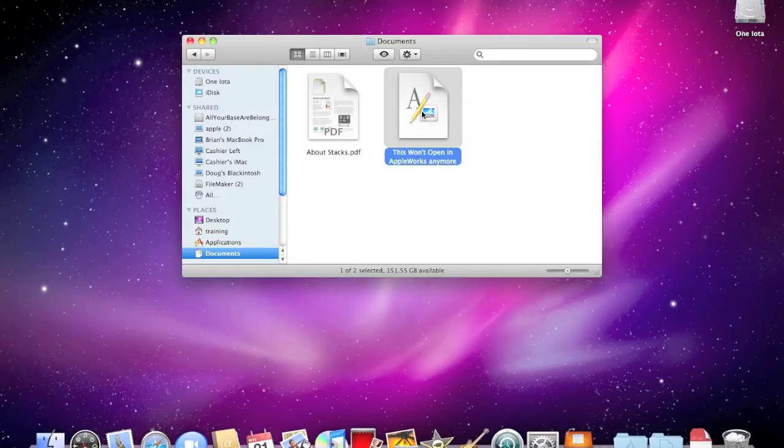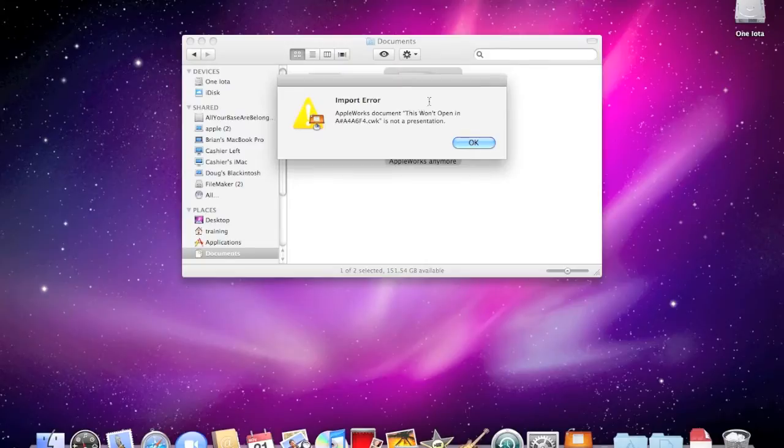But sometimes that file extension isn't working, or it opens up in the wrong program. If that's happening to you, you'll get an error that looks something like this.